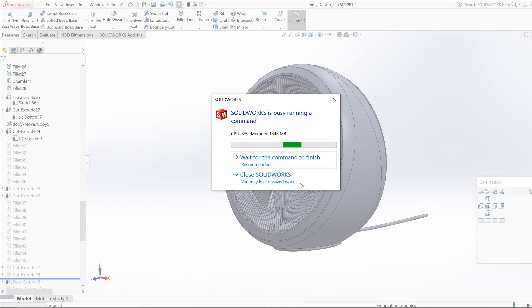Oh and there goes SOLIDWORKS. Alright guys I guess that was too much for my computer to handle.